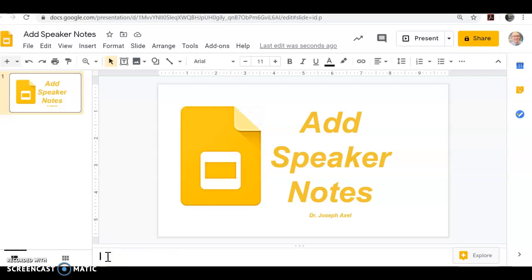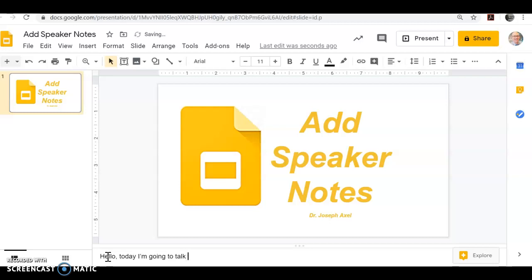Those words disappear, and then you can start typing — for example, 'today I'm going to talk about.'